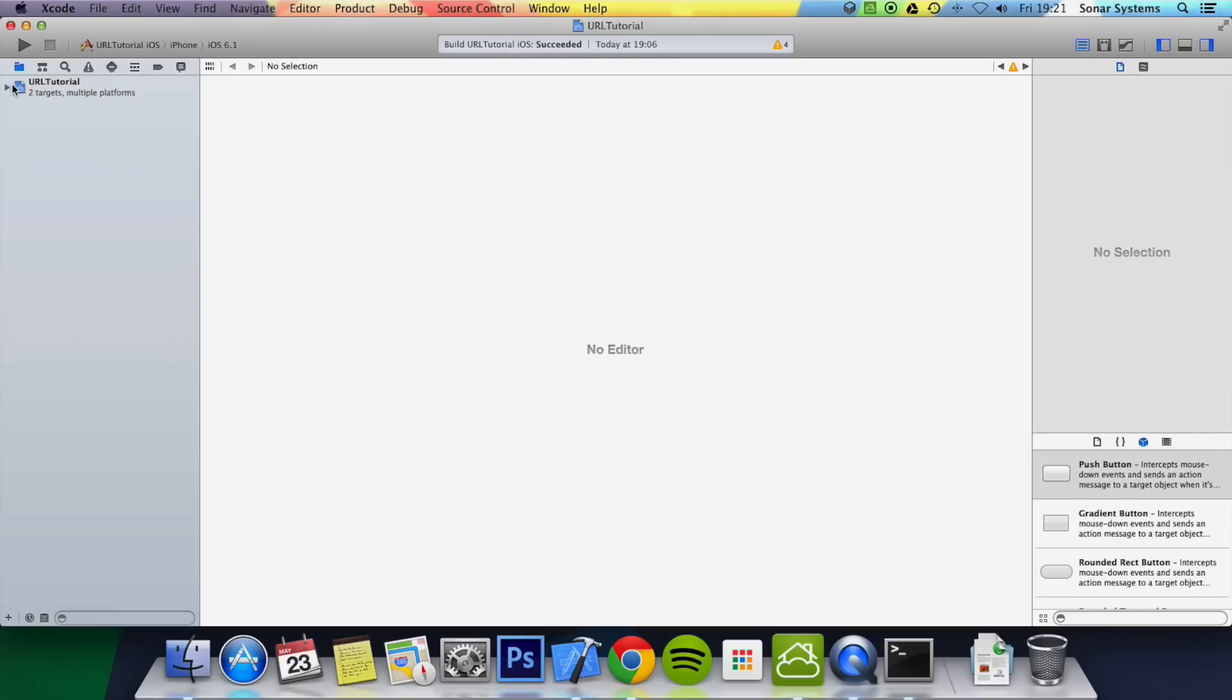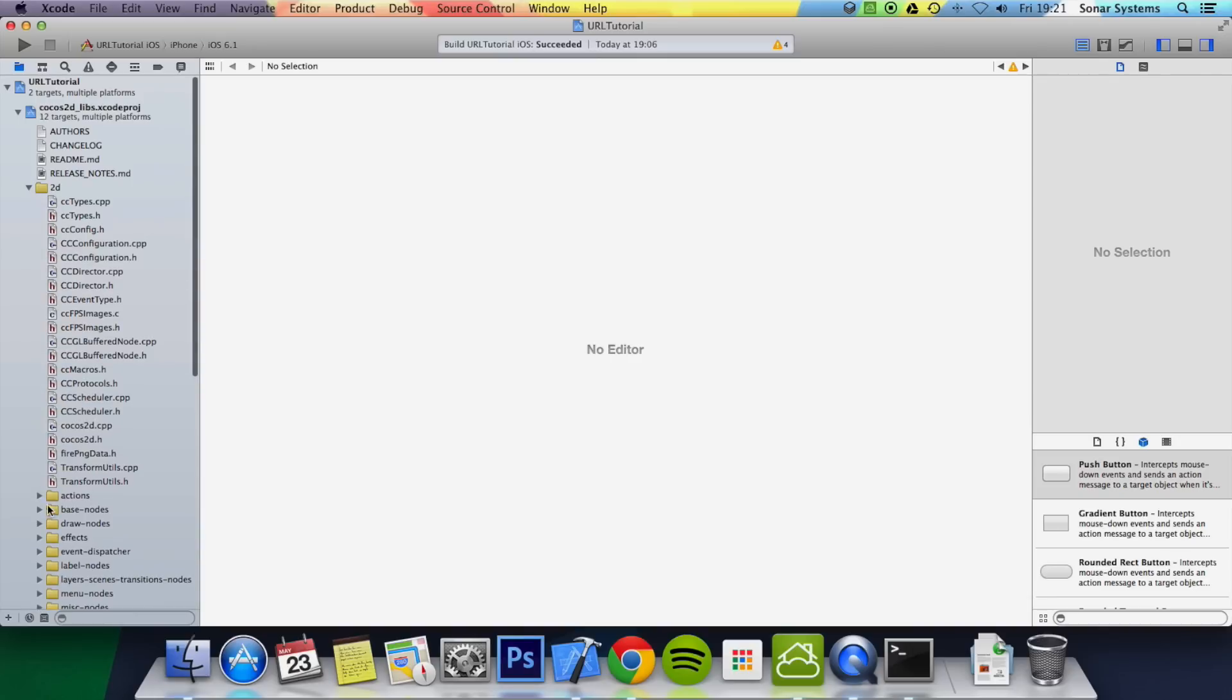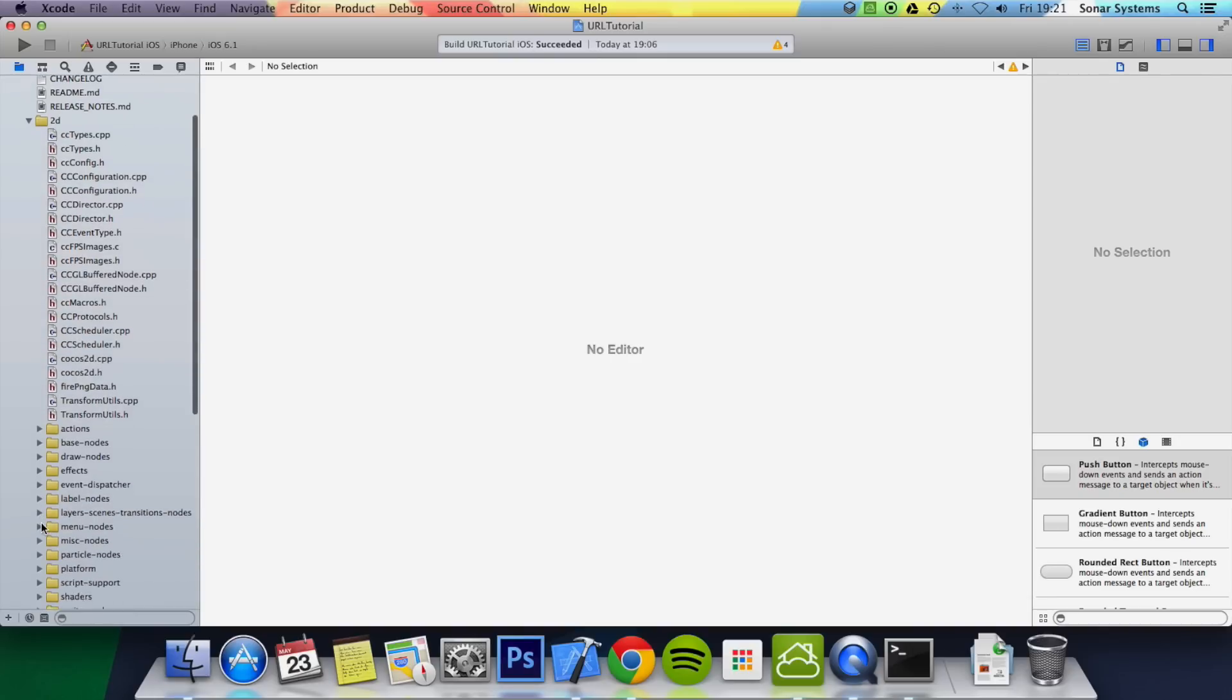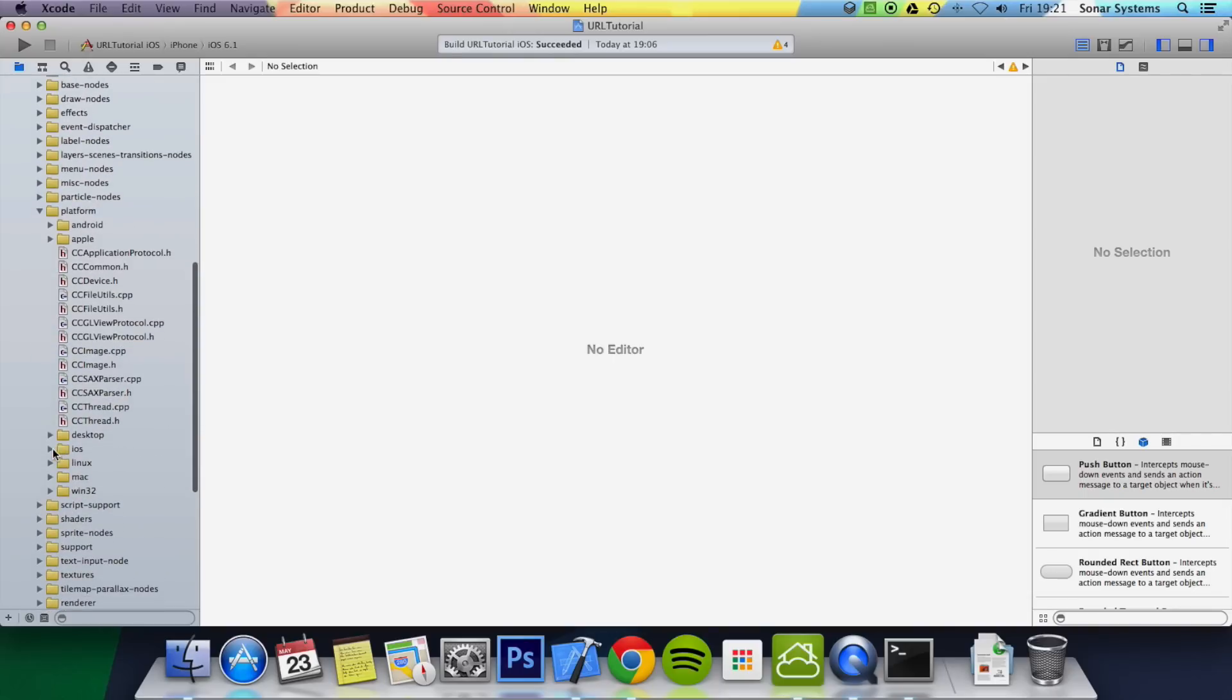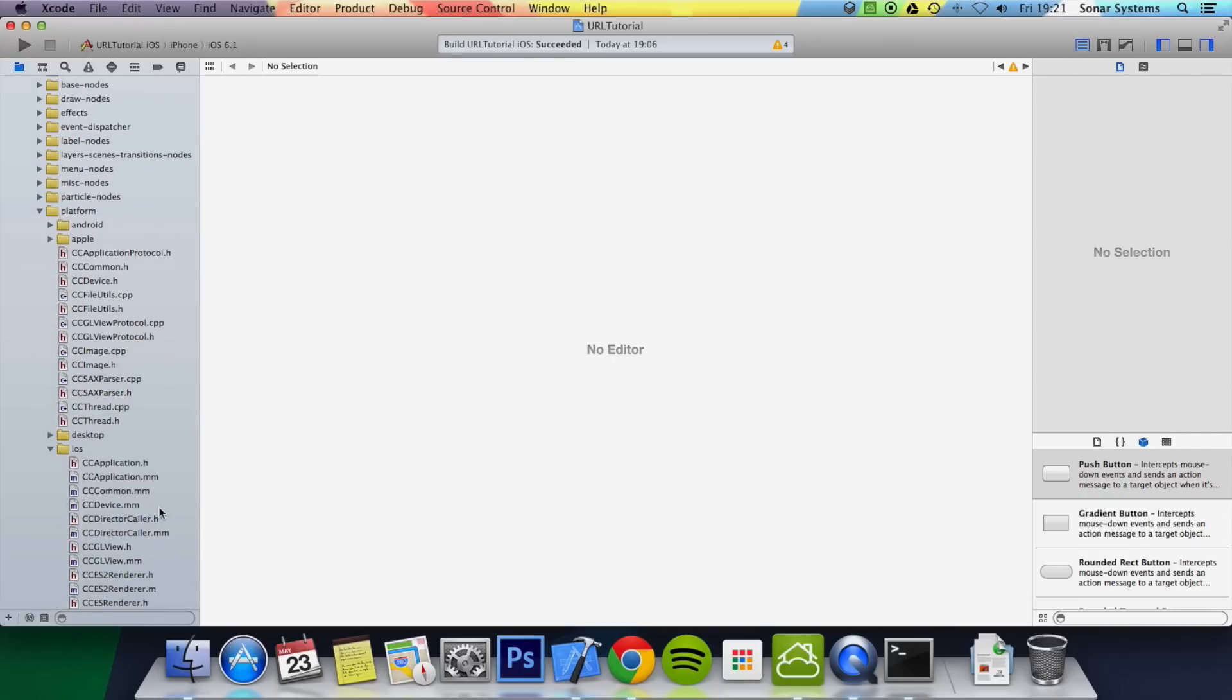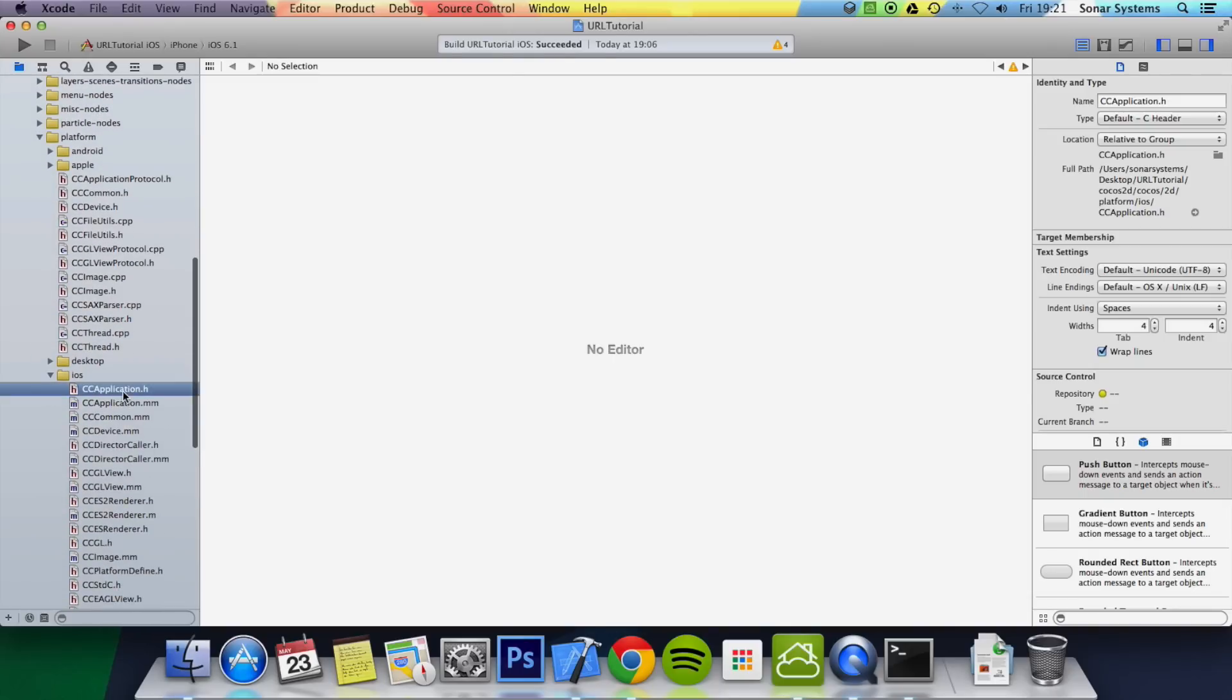First of all, you just want to open up your project here. Then you want to actually modify the Cocos2D library. So you want to go to Cocos2D, then you want to go to 2D Platform, iOS, then you want to go to your CCApplication.h.